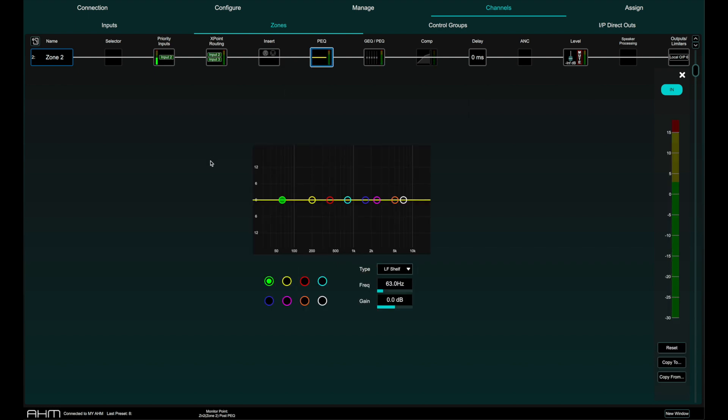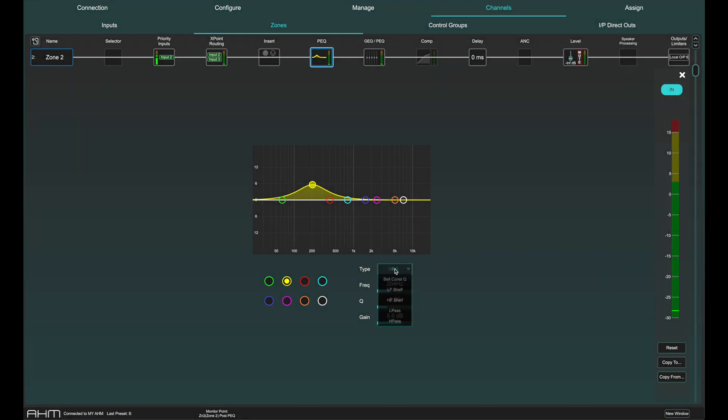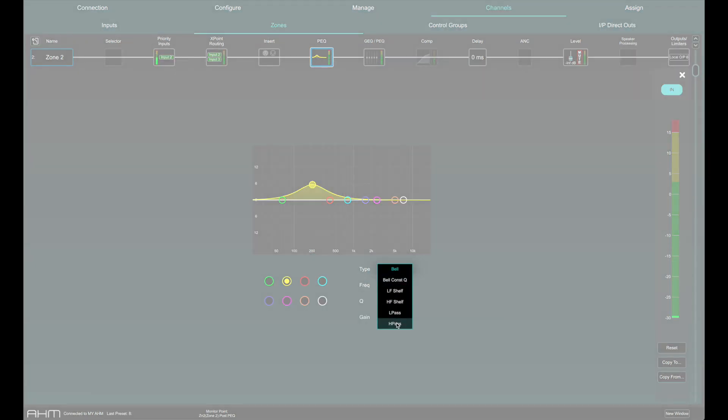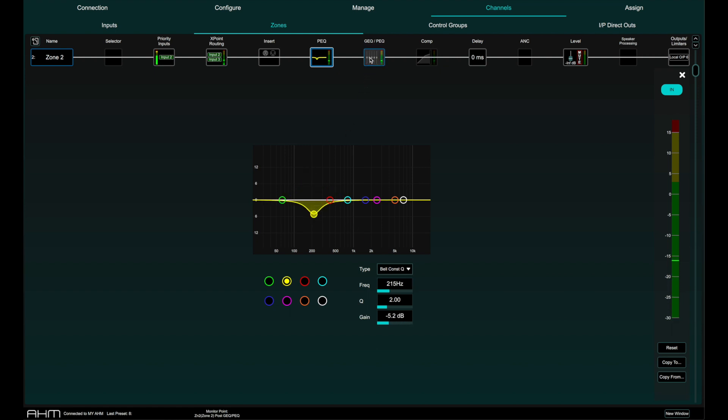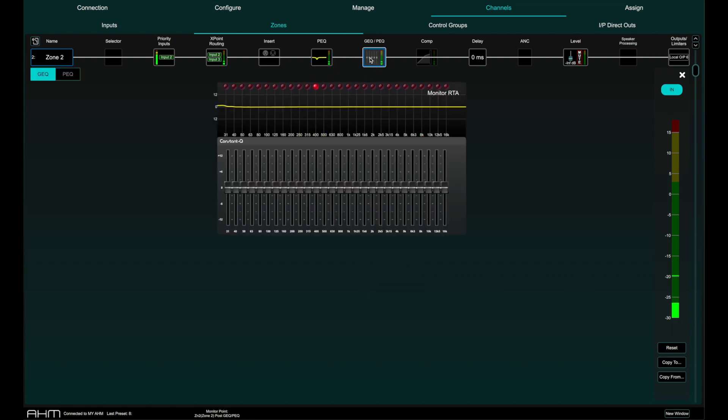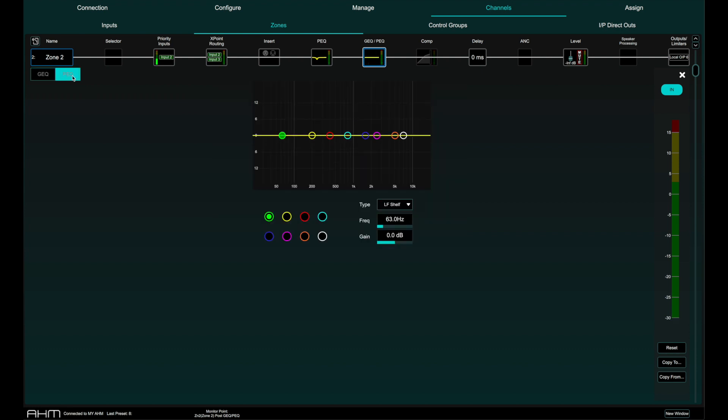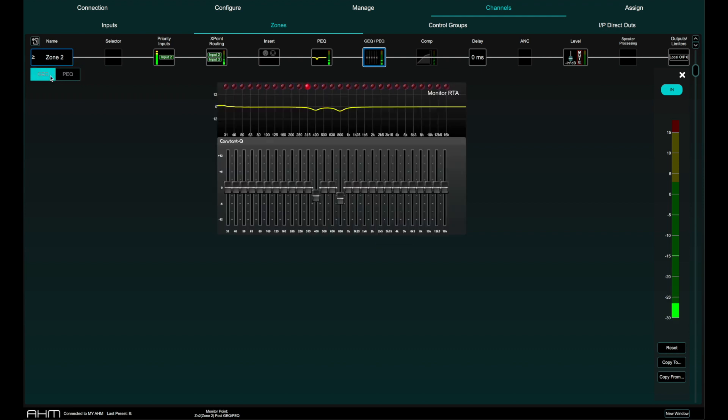There is an 8 band parametric EQ on every single zone and you can choose the slope of each band individually from the usual list of high pass, low pass, high shelf, low shelf, bell and also a constant Q bell. There is a second EQ processor in the signal chain of every zone that can be either a 28 band graphic EQ or a second 8 band parametric EQ. The graphic EQ has built-in real time analysis with frequency peak LEDs at the top of each individual band.